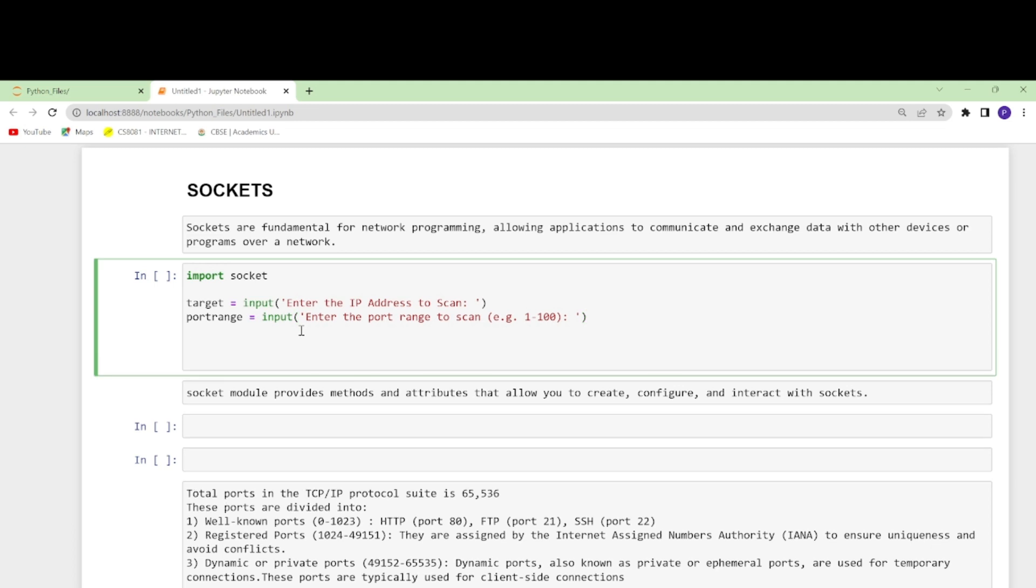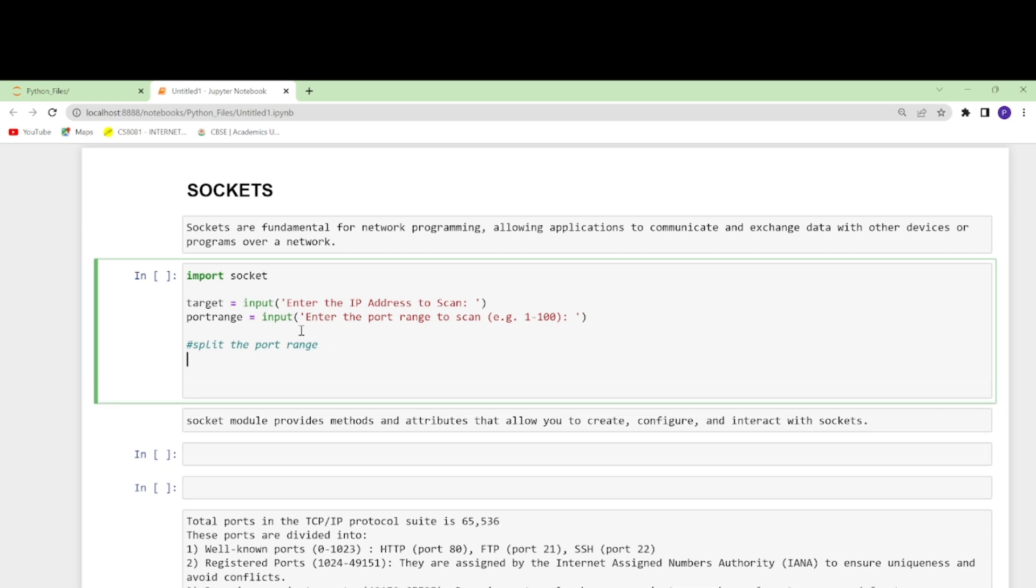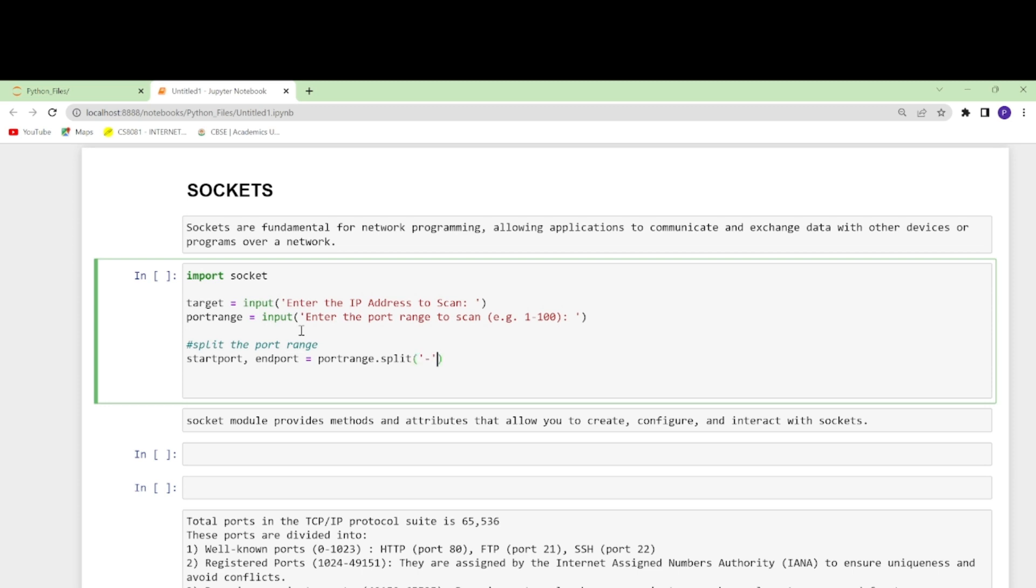Now what we'll do is we will split the port range into two integers. For this we'll write start_port and end_port equals to port_range.split and the split condition would be hyphen.